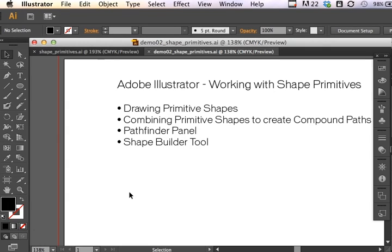For this Adobe Illustrator CS6 demonstration, I'm going to make a basic character working with shape primitives.